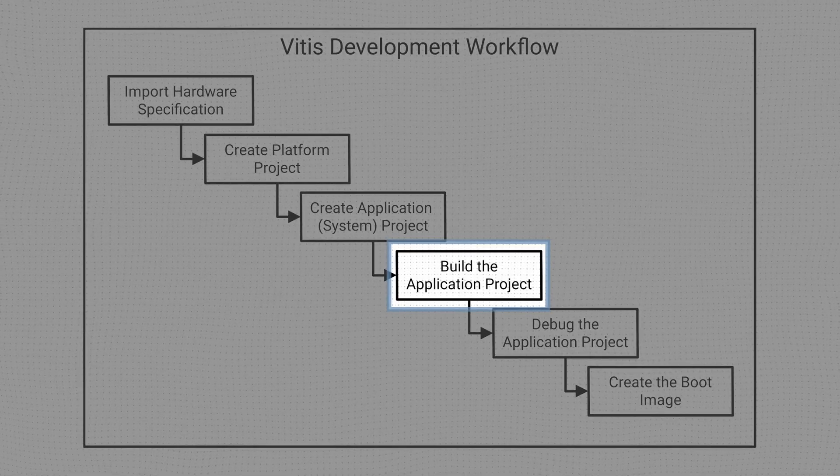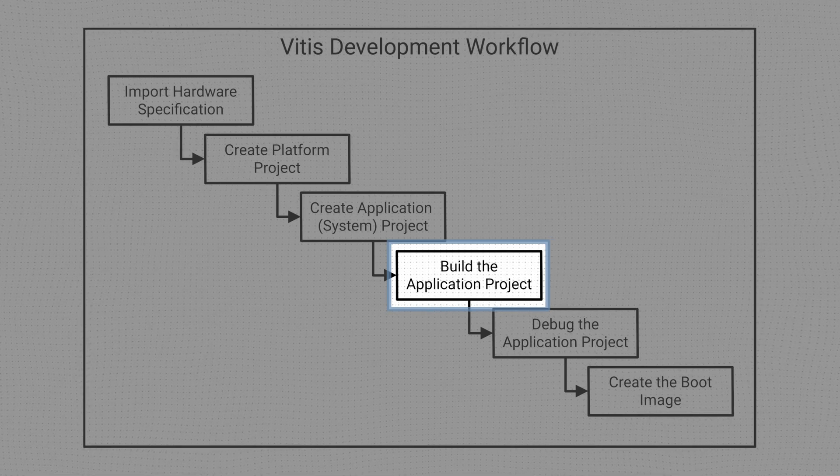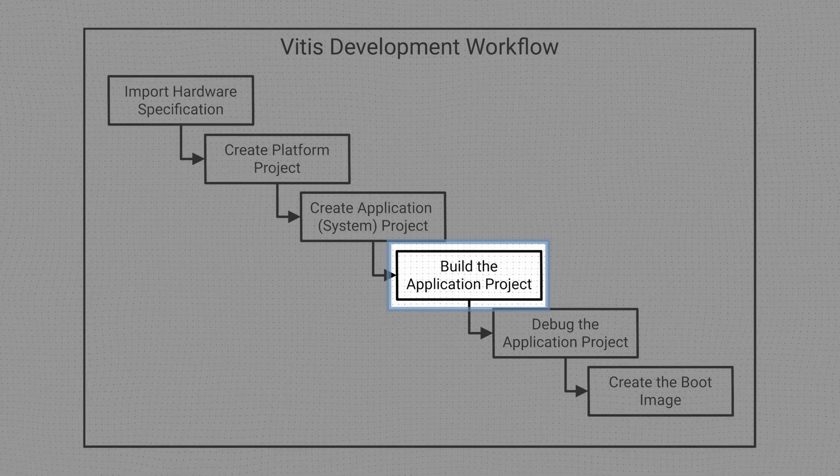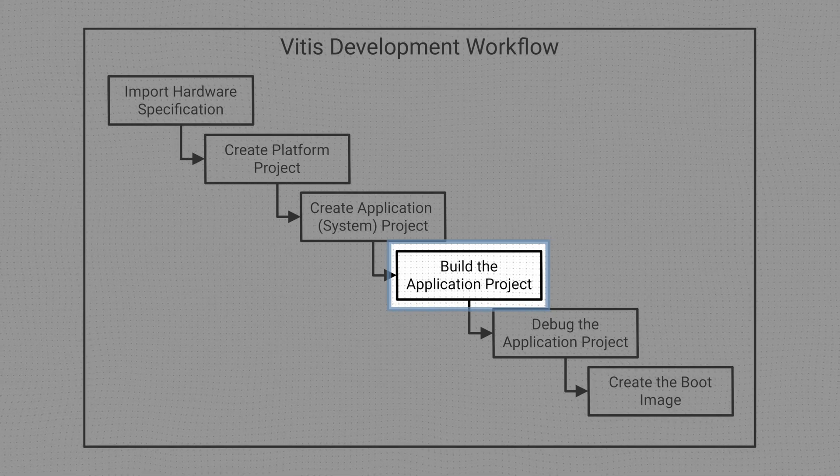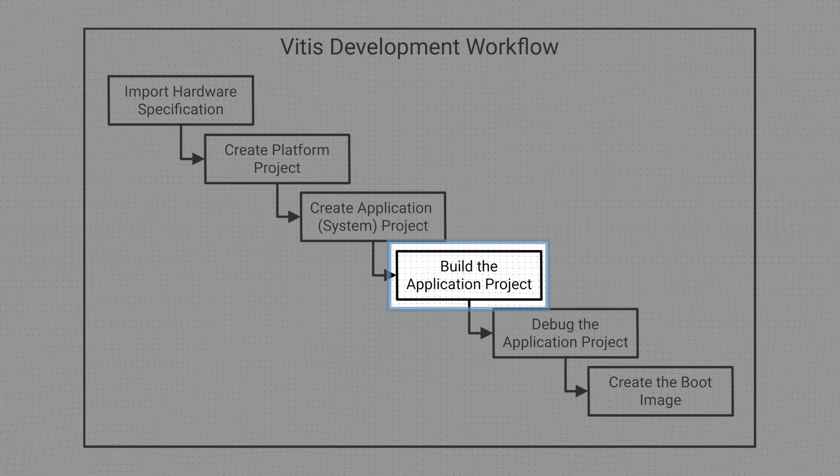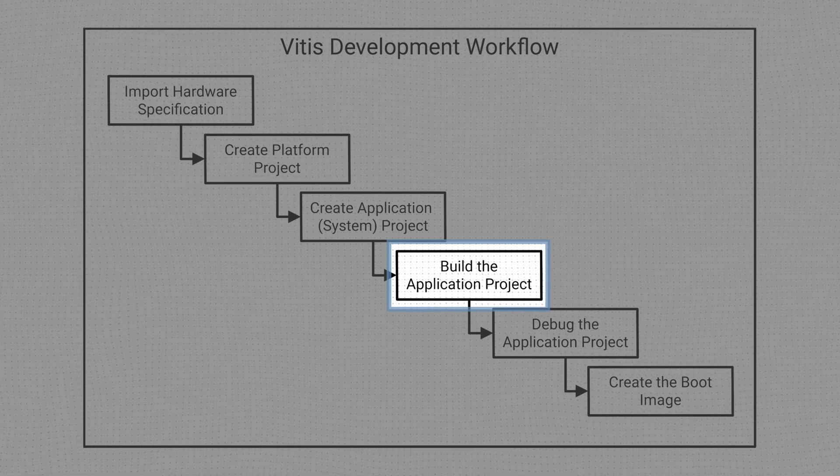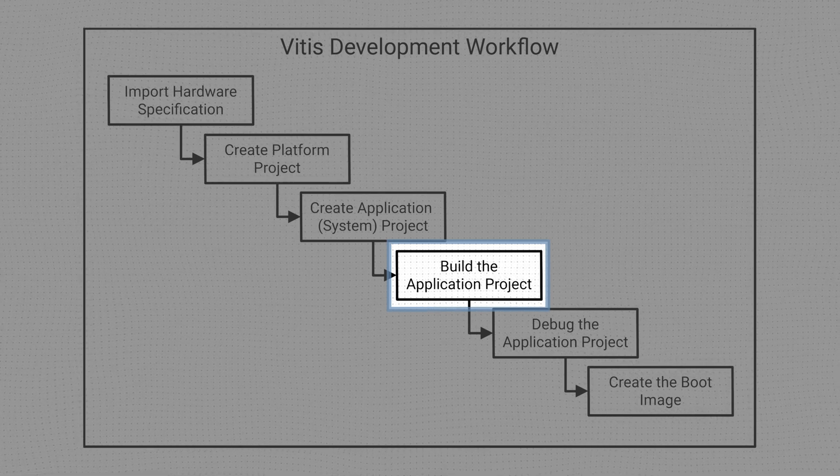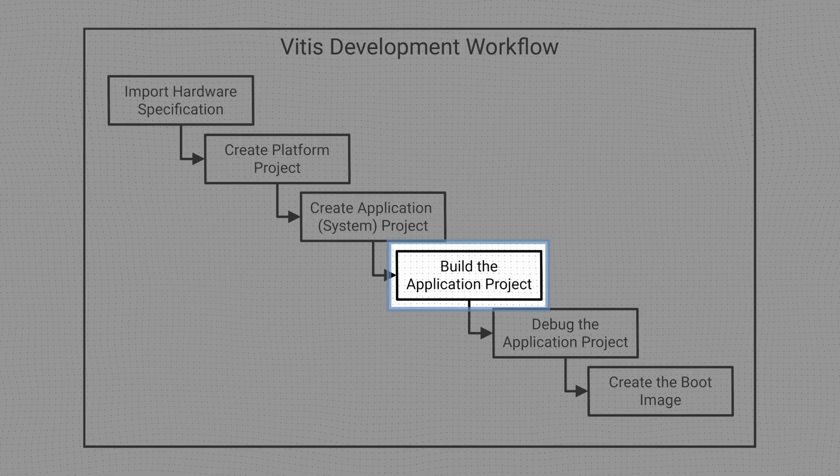Once we have written the code for our application project, we can build it. Building a project means going through the compilation, assembly and linking process to generate the executable files that we can run on our target.